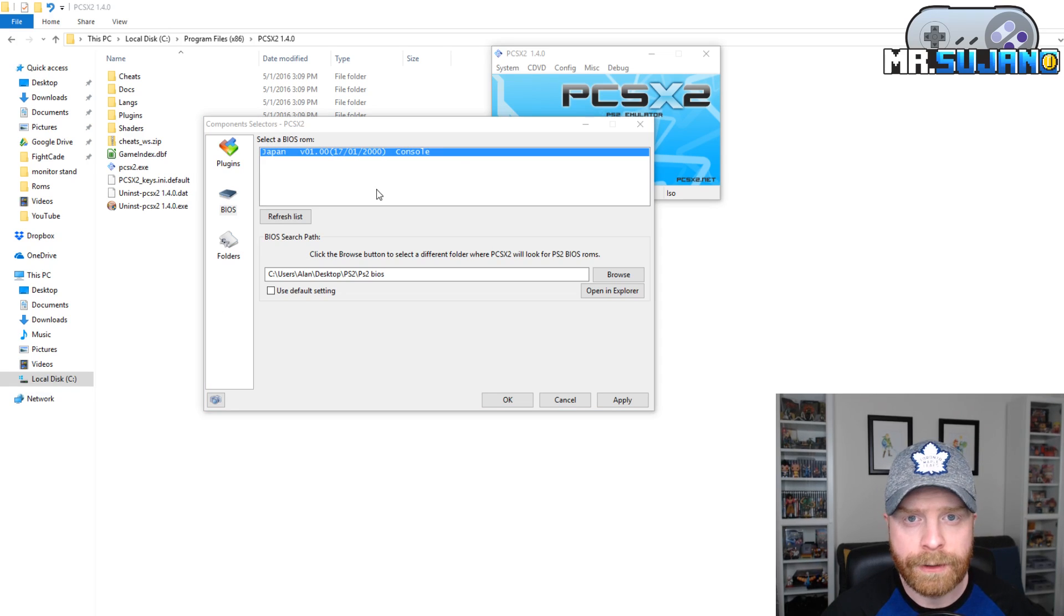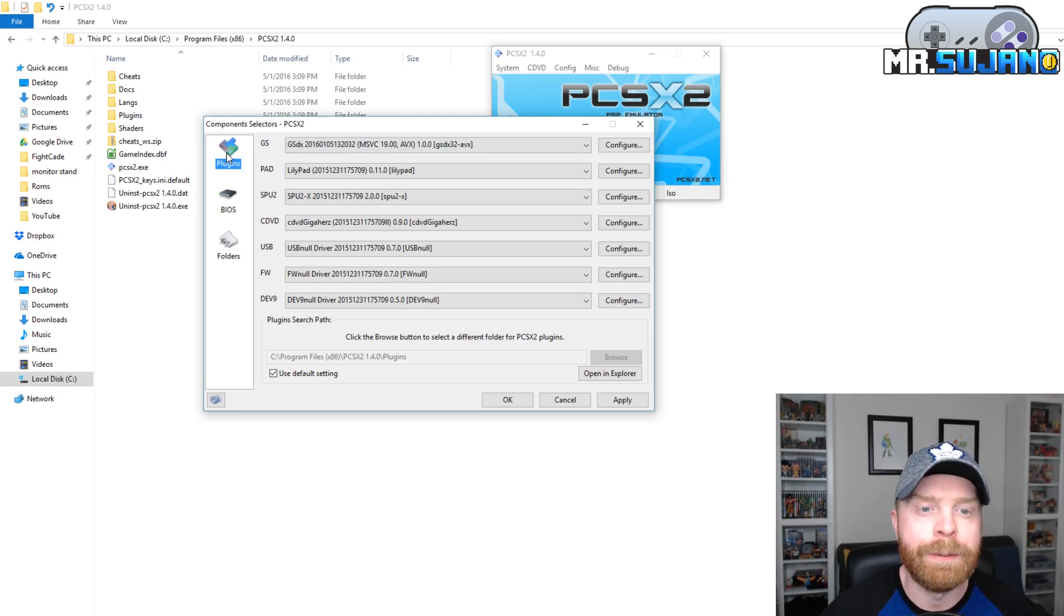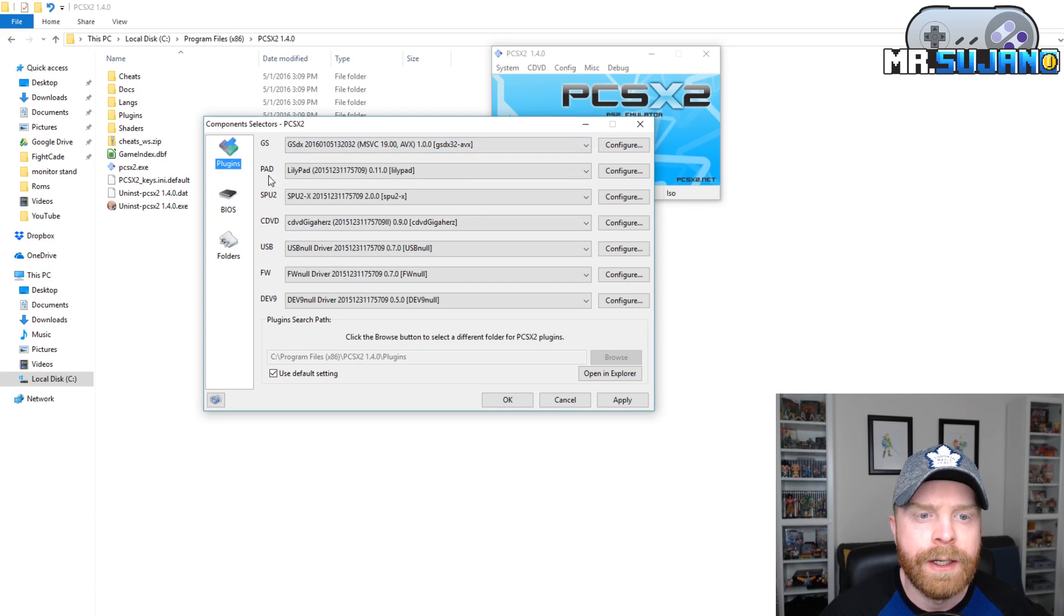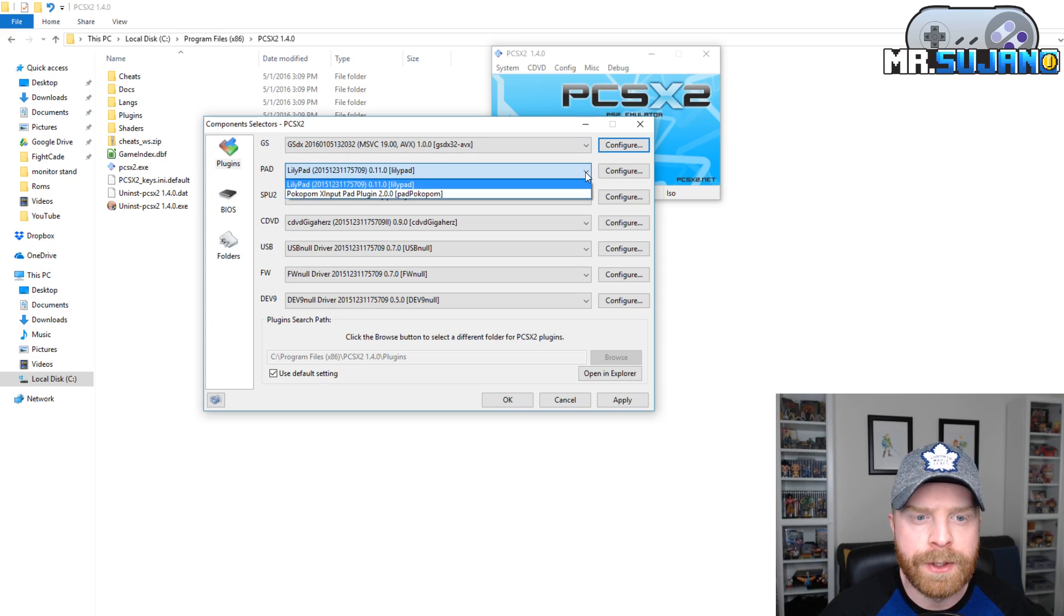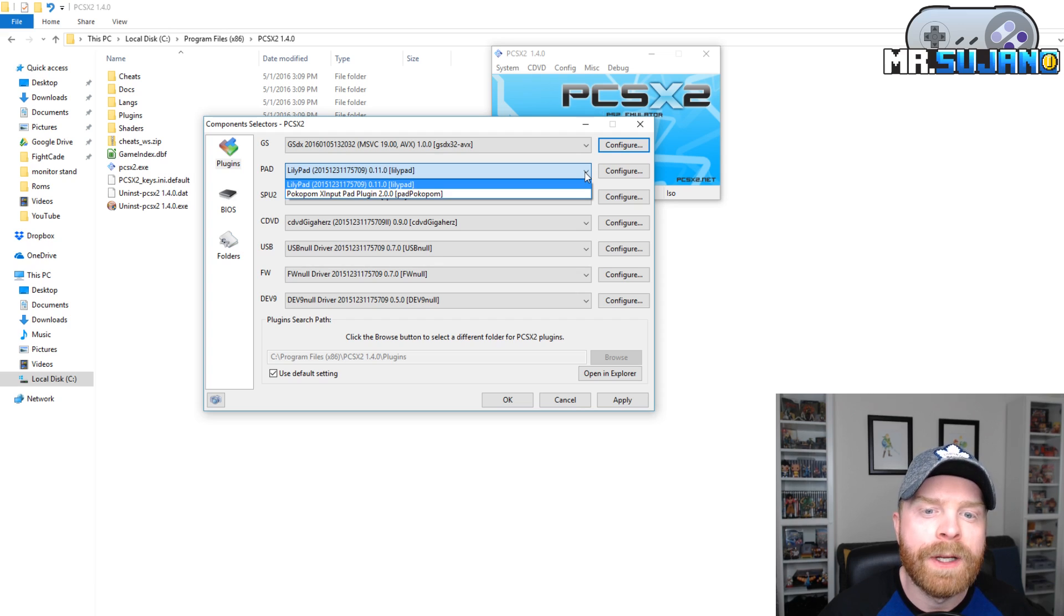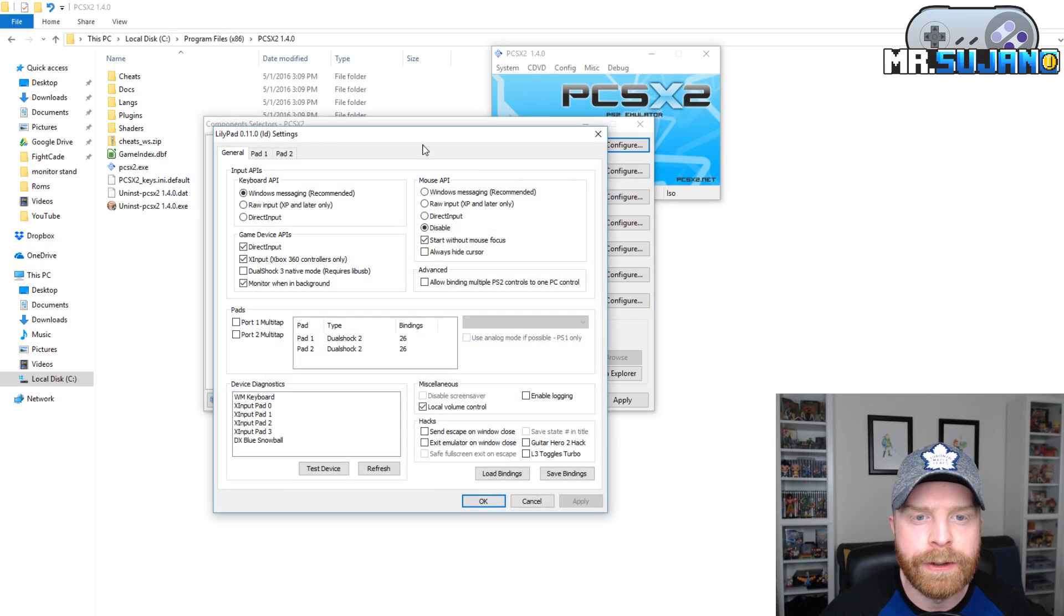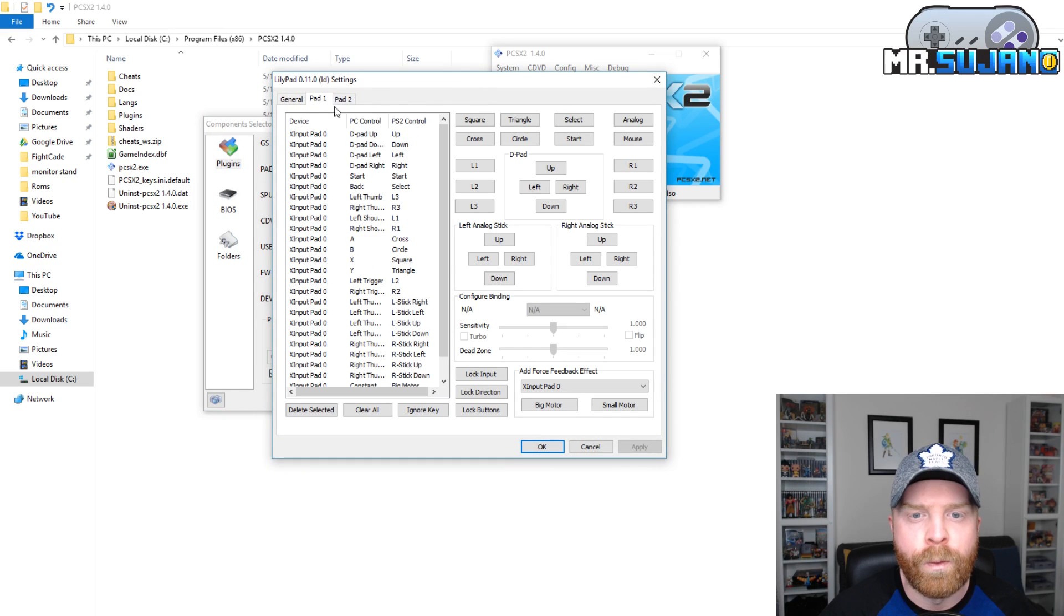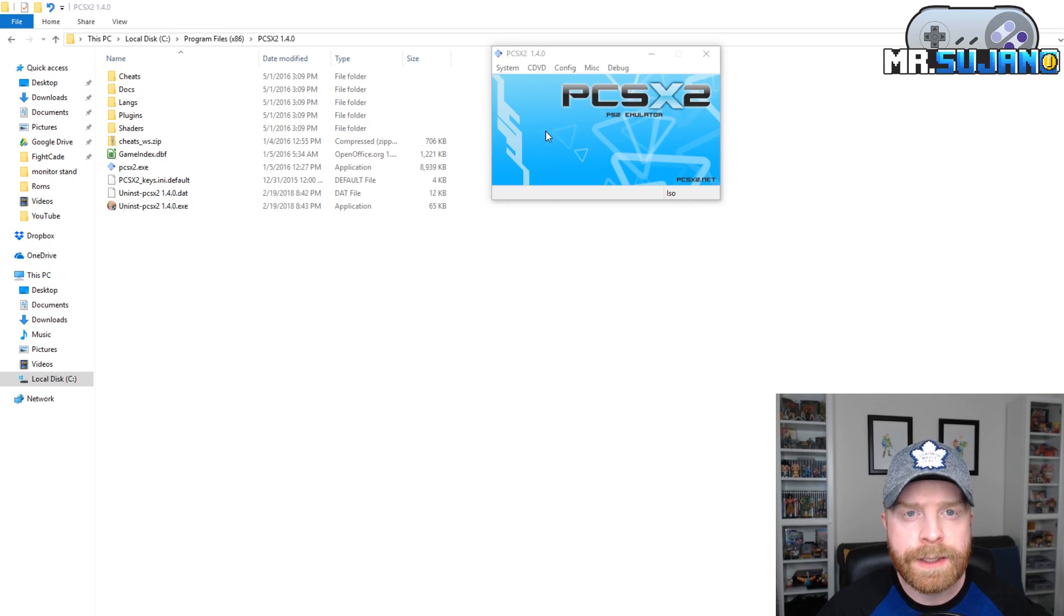The next step is to configure your gamepad. So if you head over into the plugins, you can see different labels right here. The one that you will need to use is pad right here. So I'm using Lilypad. You can also use Pocopalm if you want, but I use Lilypad. If you click configure, it'll bring up the menu. Head over to pad one and you can map all of your inputs.